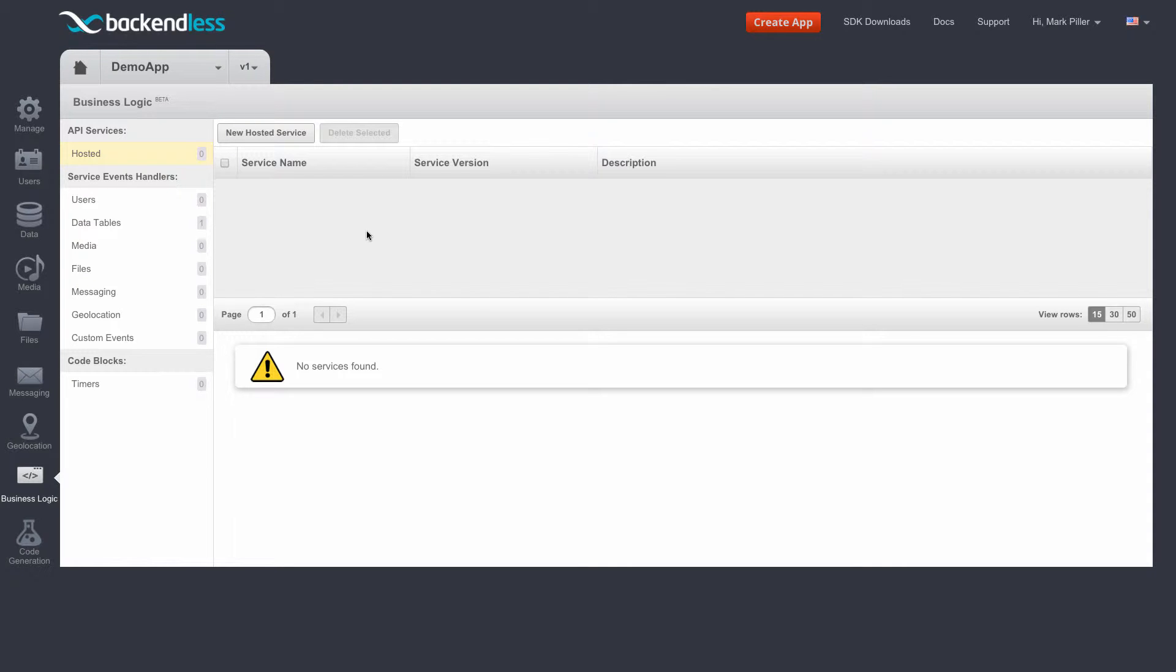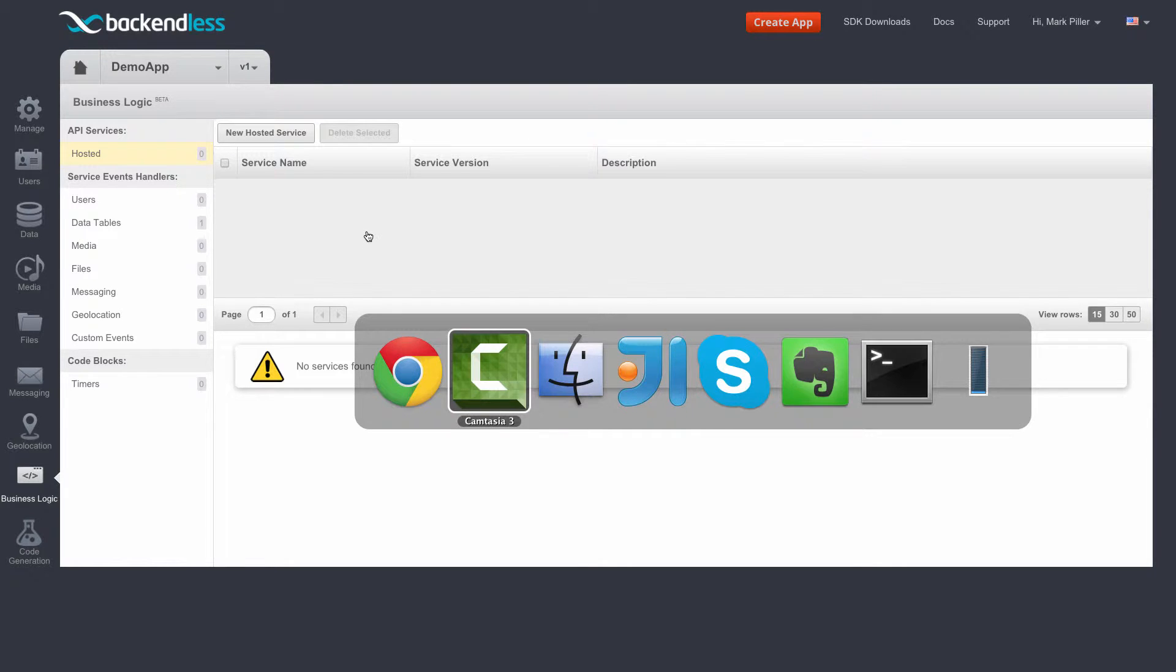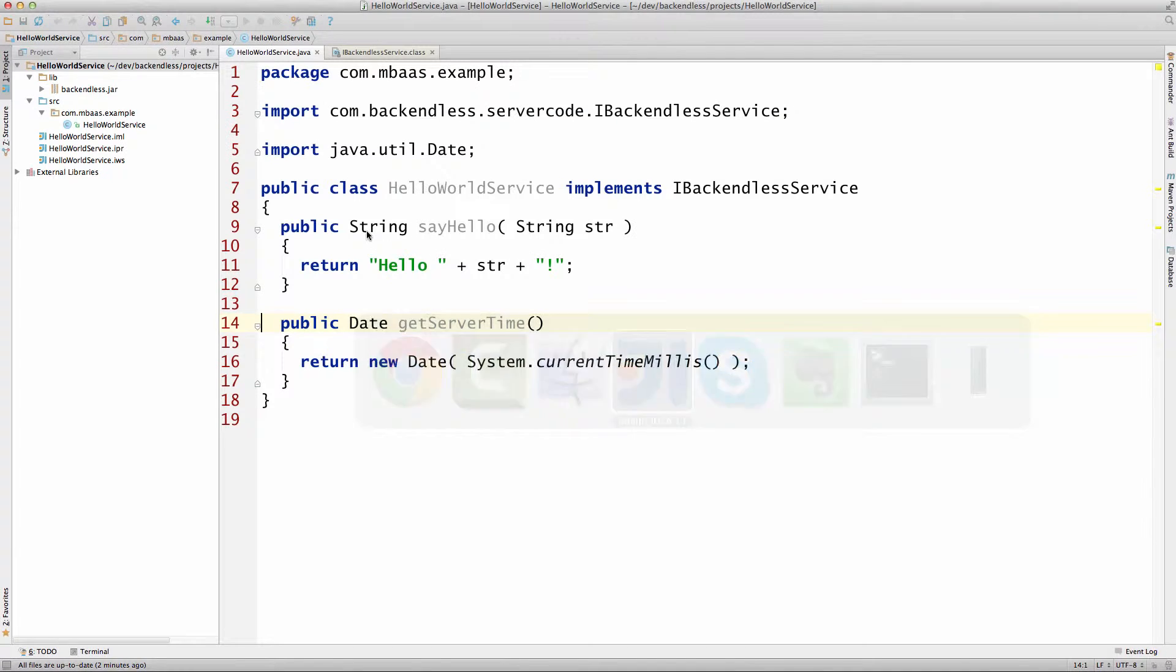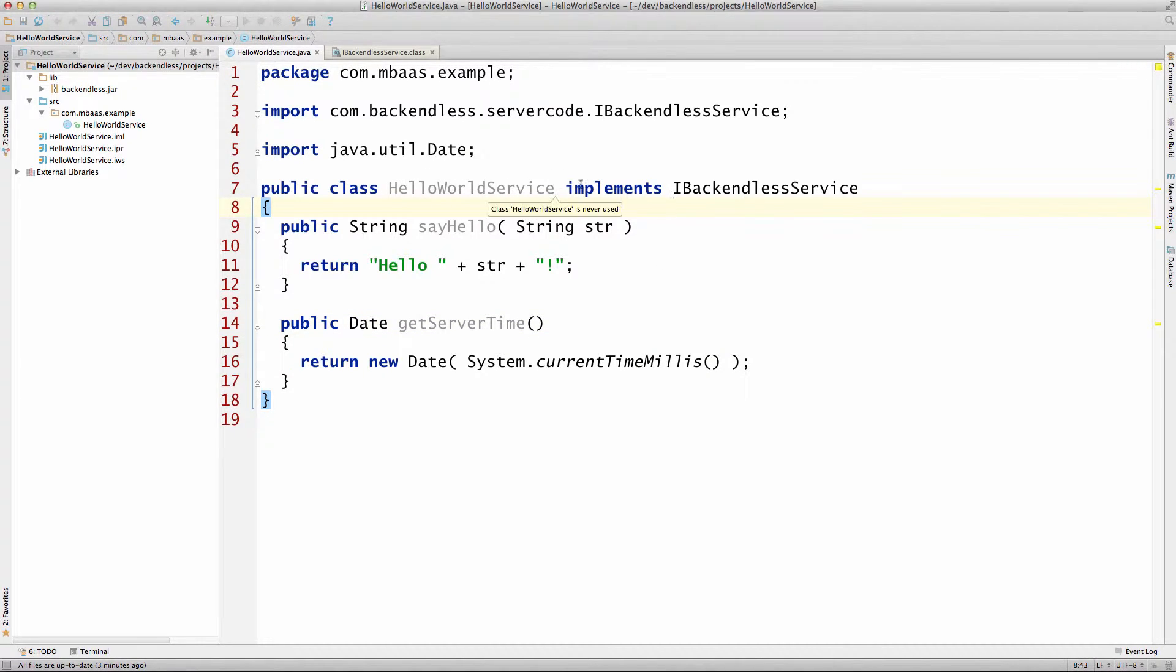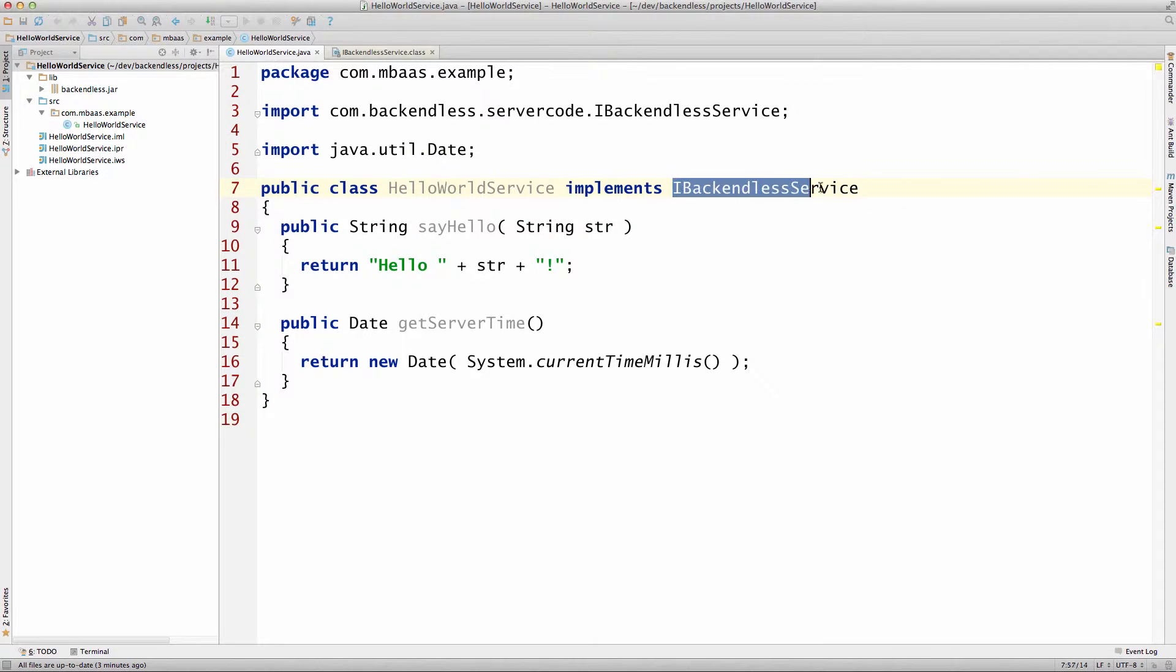Here I prepared a small service in Java called HelloWorldService. The requirement on the Java side is very basic - the only thing that your service needs to do is implement the IBackendlessService interface. The interface doesn't have any methods; it strictly is a marker interface.